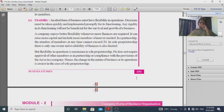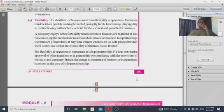Flexibility is another factor to consider when choosing the form of organization — some forms allow more flexibility in operations and management than others.